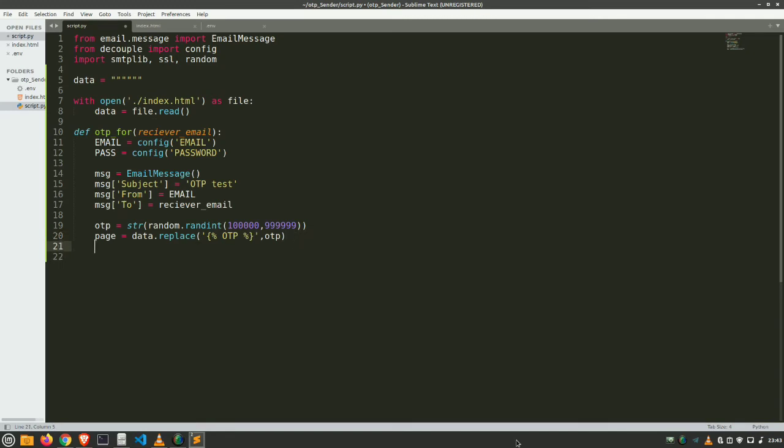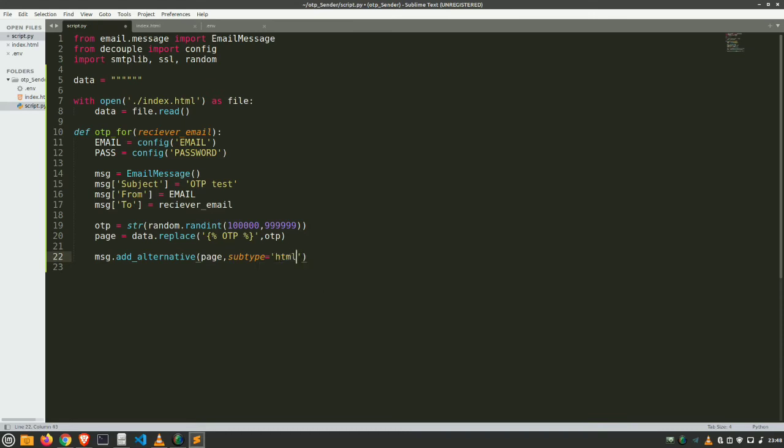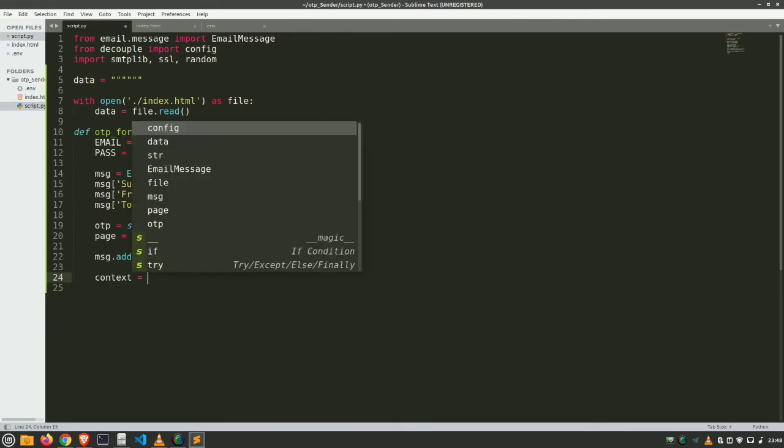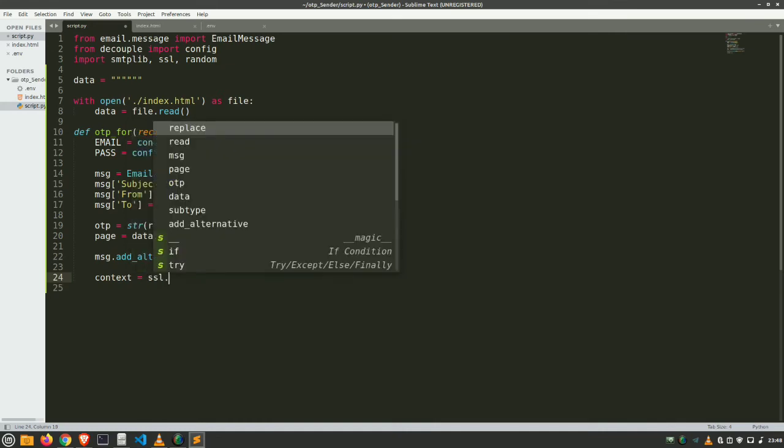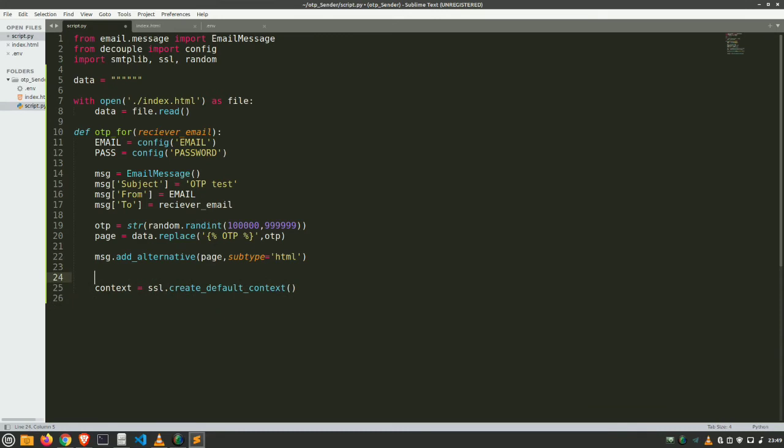Now let's add this HTML page to our message. msg.add_alternative and provide us our variable which is page and provide what type it is. Subtype equals HTML. So our message is ready. Now create a secure SSL to communicate with our SMTP server. Just create context equals ssl.create_default_context. So this is for secure SSL.